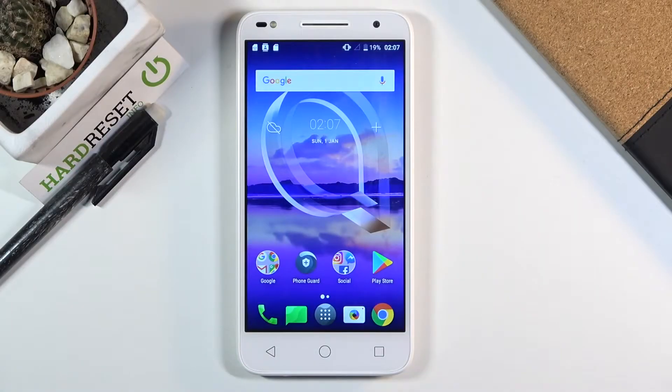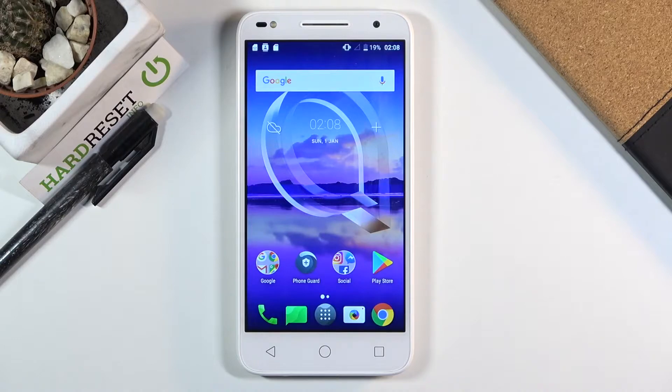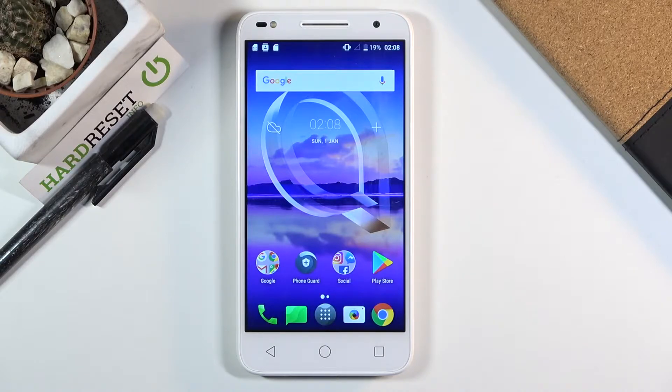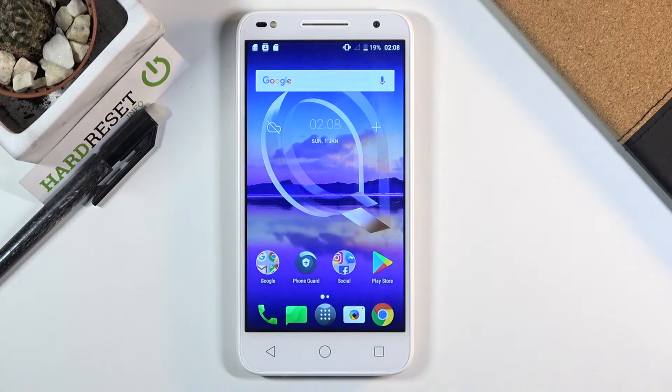Welcome everyone from Alcatel U5HD. Today I'll show you how to copy your photos, videos, or any kind of file from your phone to an SD card or the other way around.